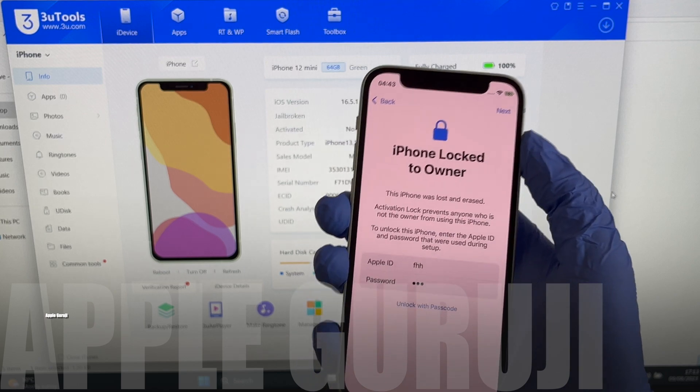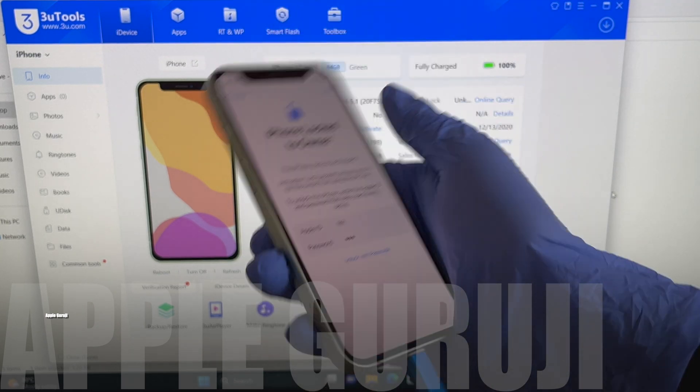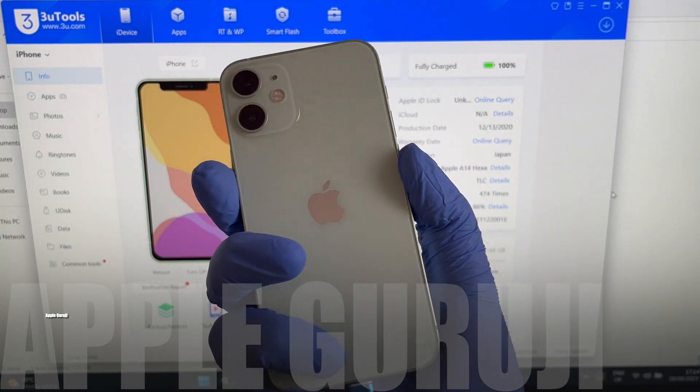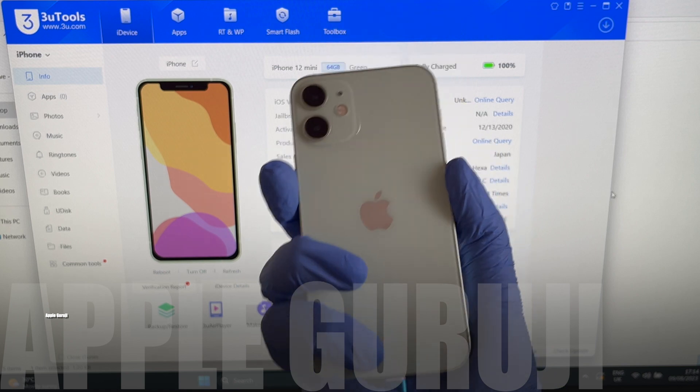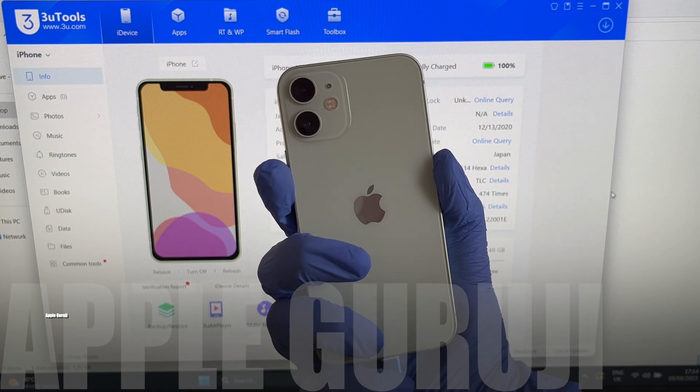As you can see, this iPhone 12 mini is currently activation locked. I will show you how to remove the iCloud activation lock on this iPhone 12 series.